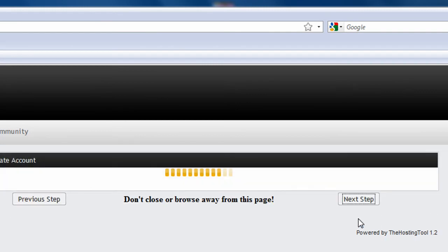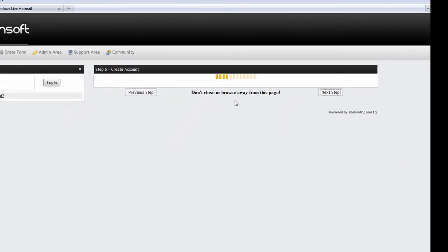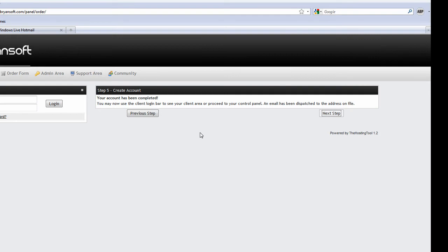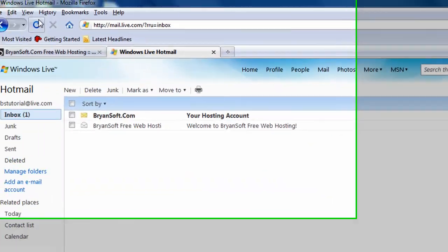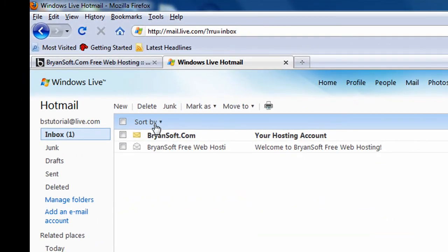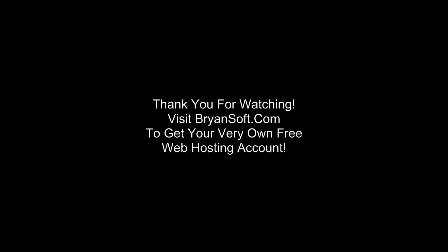Don't close or browse away from this page. Your free web hosting account has been created and the information has been sent to your email address.